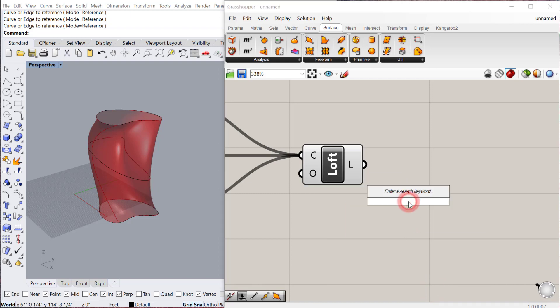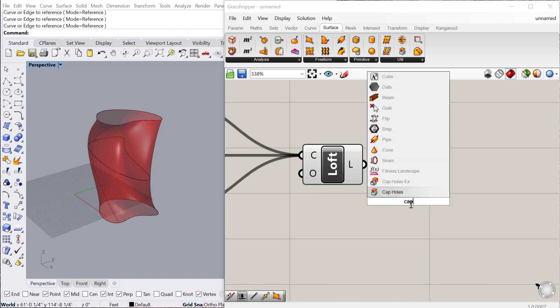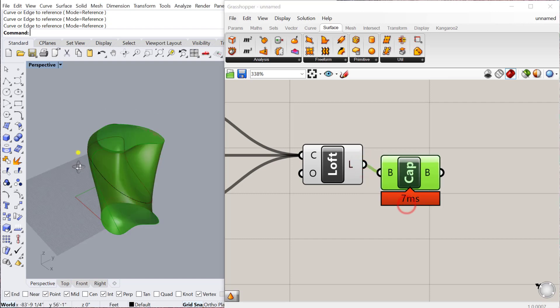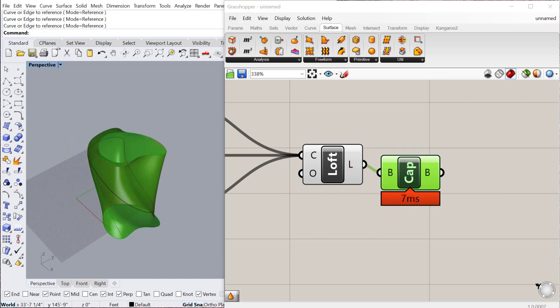And then also, you can always cap a Loft, so if you don't choose Close there, you can always cap it here, and that'll turn it into a solid object.